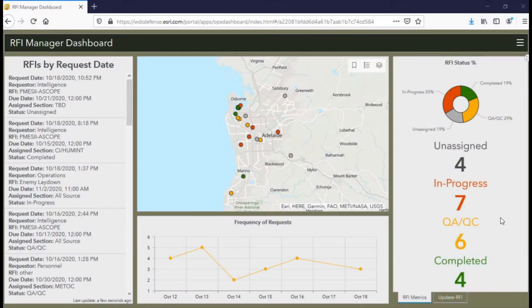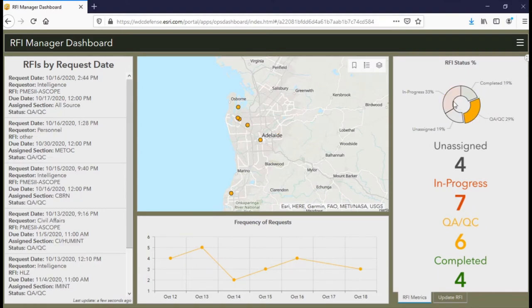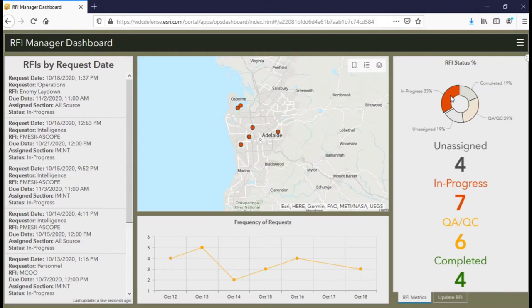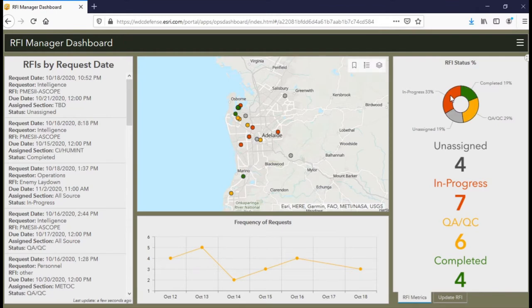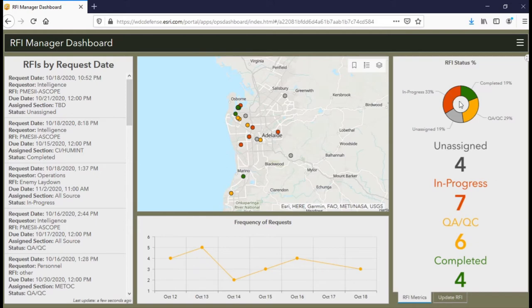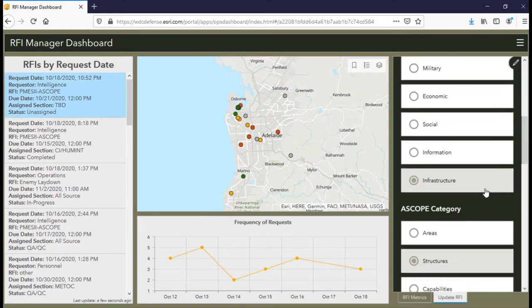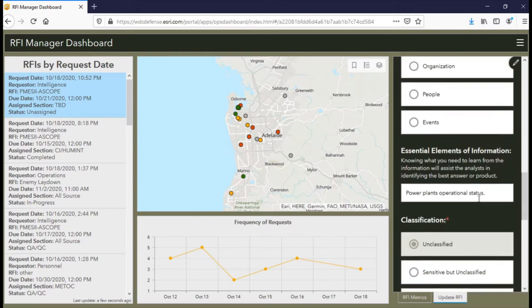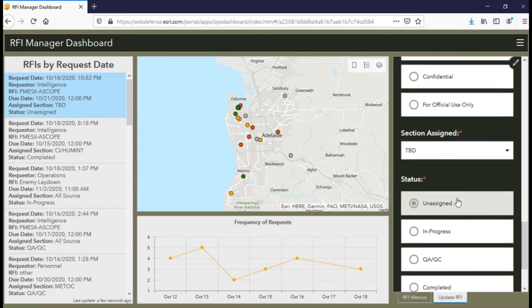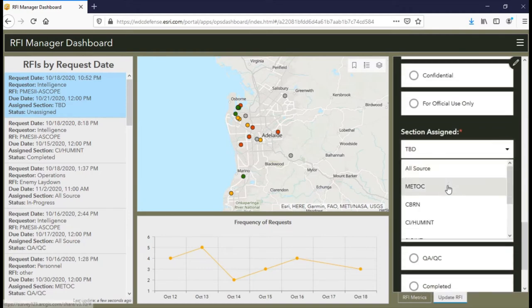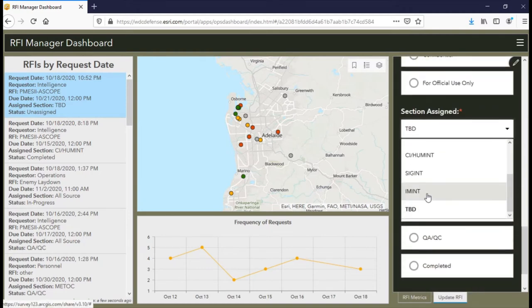After RFIs are submitted, they can be viewed and managed within a dashboard. Here we have various metrics and indicators that can be used to brief leadership, as well as interactive charts that can be used to filter down RFIs by categories such as their status. After an RFI has been submitted and validated, it needs to be assigned to the appropriate intelligence section for execution. In this case, because the most recent RFI involves determining infrastructure activity, it will be assigned to the imagery intelligence or IMINT section.